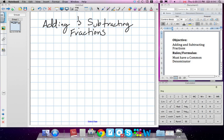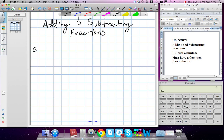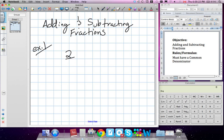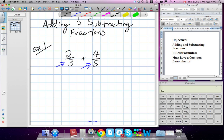We're going to go with adding and subtracting fractions. We're going to do an example here. Let's say we have 2 over 3, and we have to add 4 over 5 to it. The first thing we have to do is we have to get a common denominator. So we look for common denominators. We're going to write the multiples of both of the numbers.